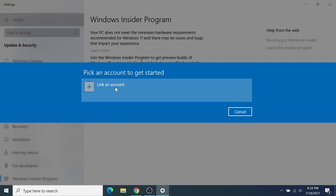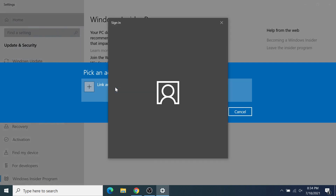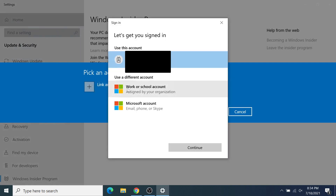Then go ahead and click on Link an Account, and select a Microsoft account that you would like to use for the Insider Program. This can be any account — it doesn't necessarily have to be one that you're already logged into.